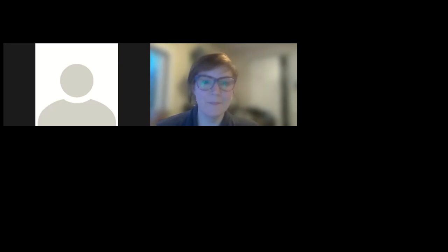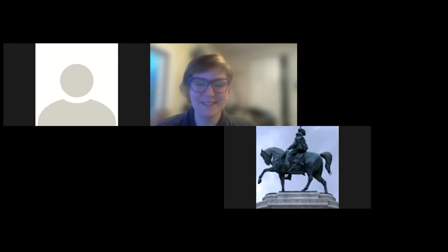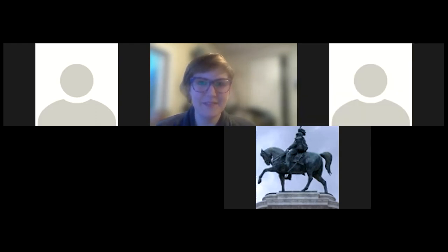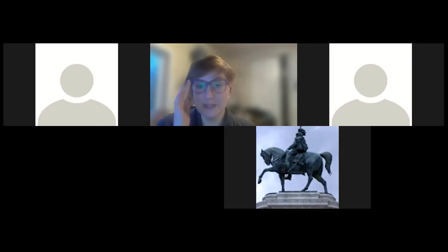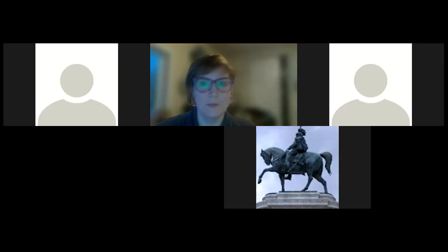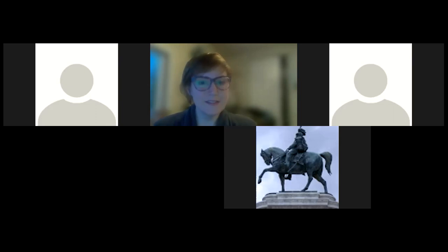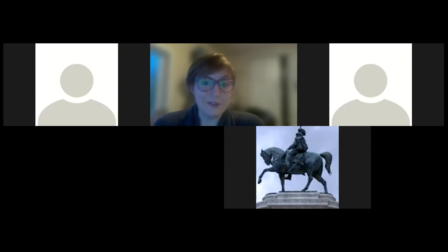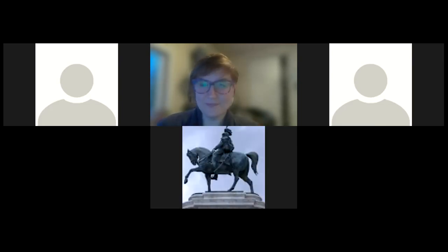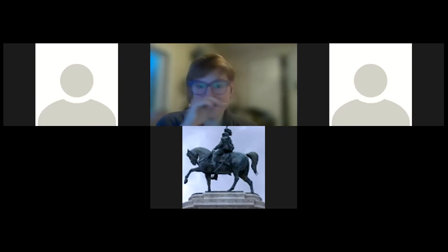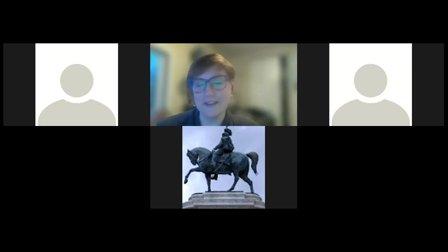Hi everybody, good morning. What we're doing today is answering questions about the final exam review I posted under the final exam button on Canvas, and seeing if there are any topics you want to revisit. If you have a question, go ahead and put up an emoji, raise your hand, or unmute yourself.